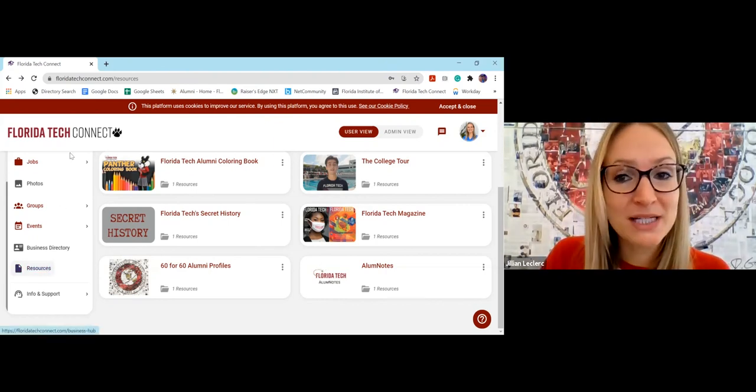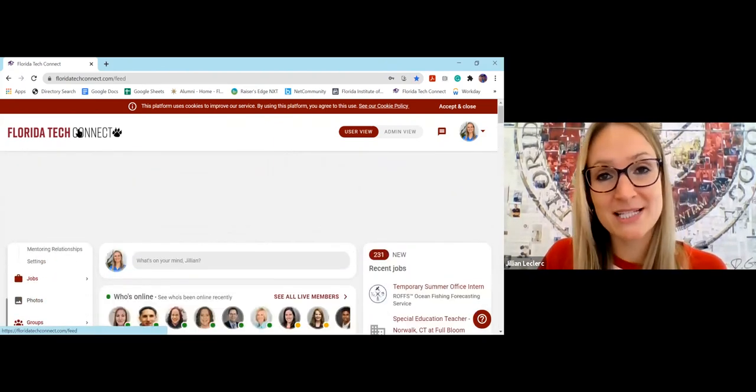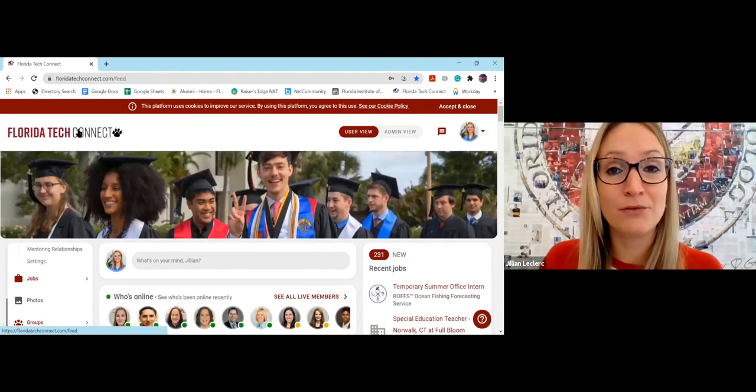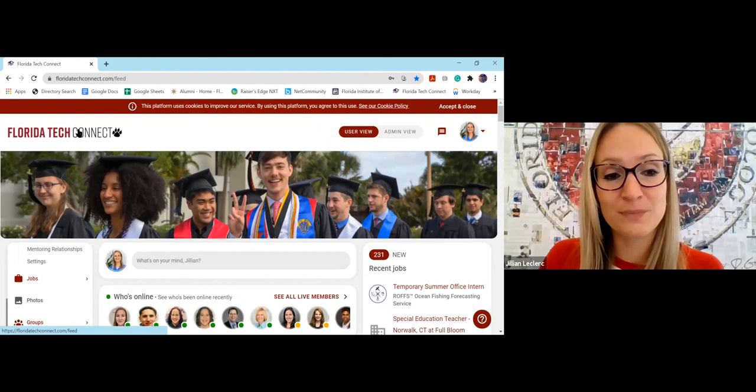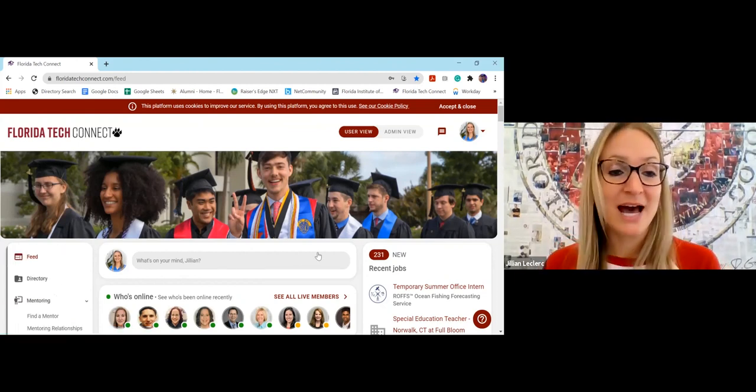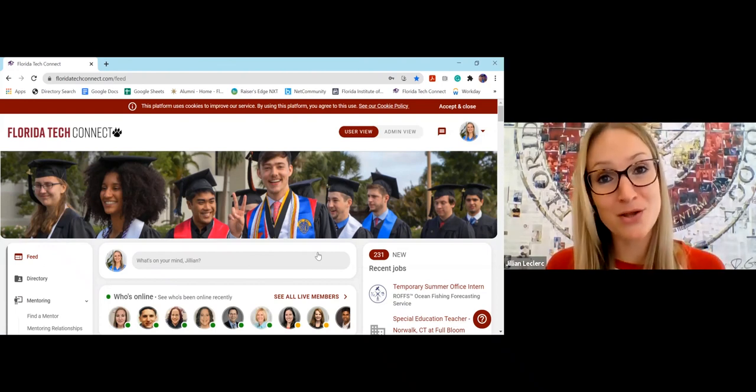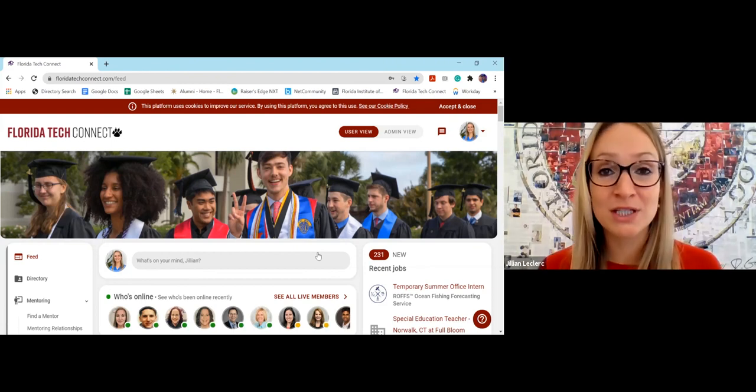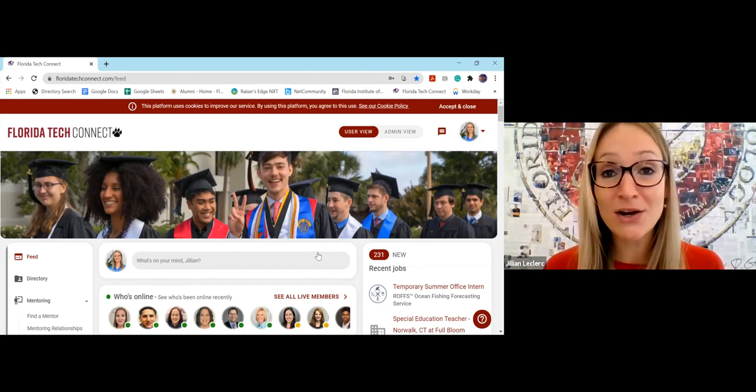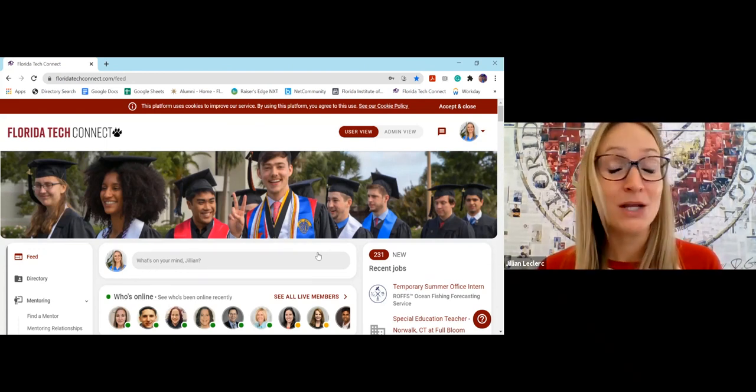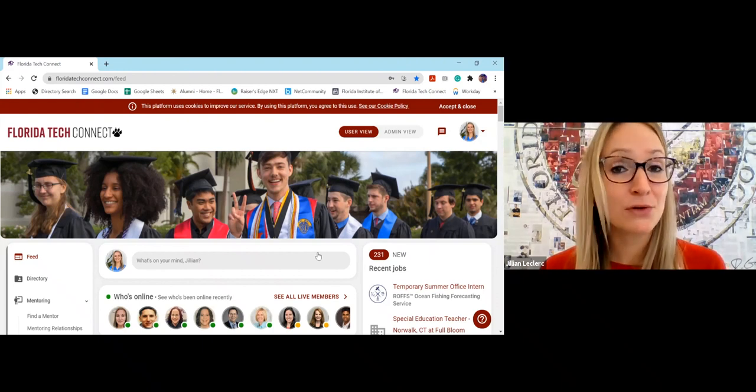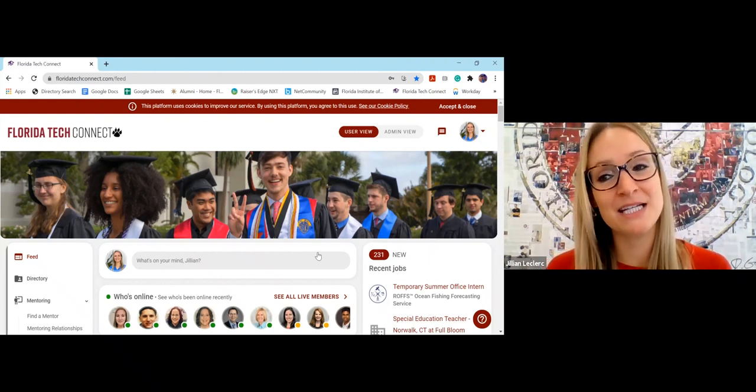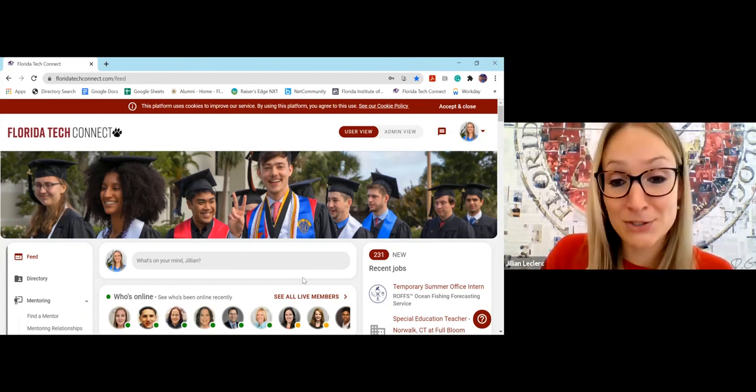So as you guys can see, this platform really has anything you could want or need as an alum compiled for you in one secure place. You can access anything you want. You can connect with whoever you want. You can search for whoever you want. It's really meant to support you professionally and personally and keep you connected to each other and keep you connected back to Florida Tech. If you have any questions regarding the platform, please feel free to reach out to us at alumni@fit.edu. And we're happy to answer your questions. Thank you so much. I hope this was helpful and sign up and claim your profile today. It is completely free and just meant to support you.